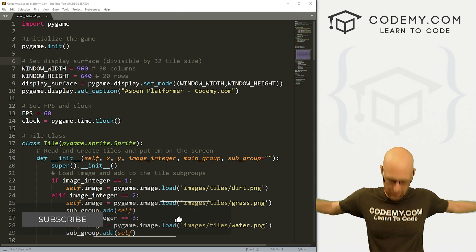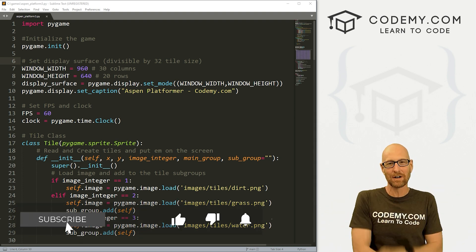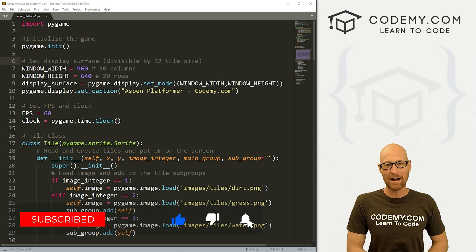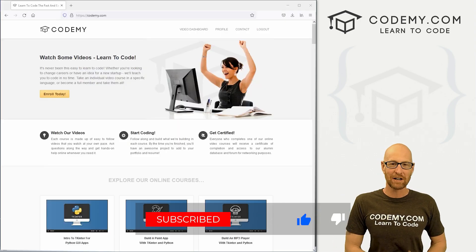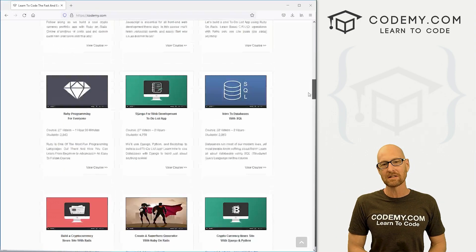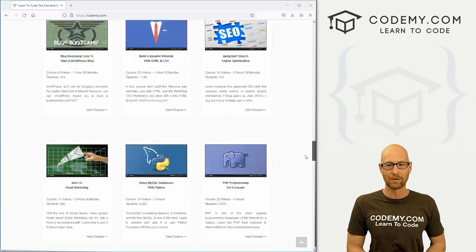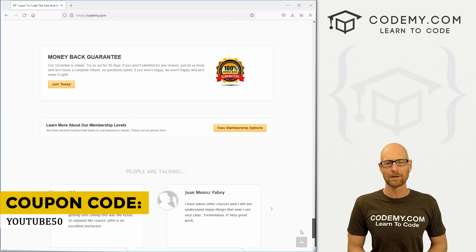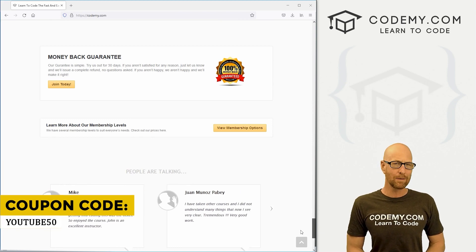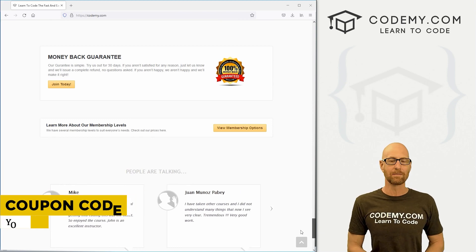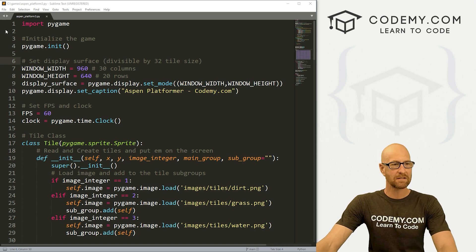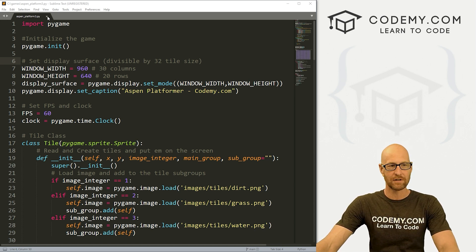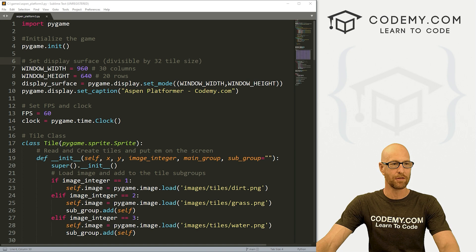If you like this video, want to see more like it, be sure to smash the like button below, subscribe to the channel, and check out CodingMe.com where I have dozens of courses with thousands of videos to teach you to code. Use coupon code YouTube50 to get 50% off lifetime memberships on my courses, videos, and books for a one-time fee. I've got the code from our last video, Aspen_platform2.py, and I've just renamed it Aspen_platform3.py.